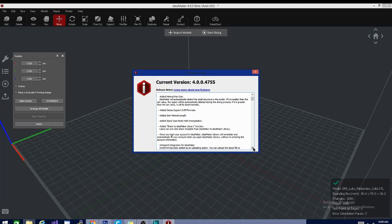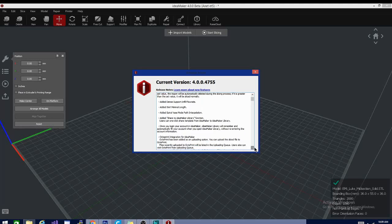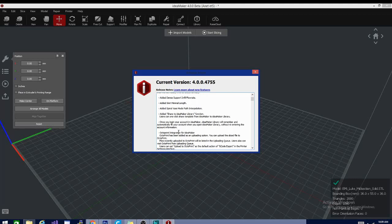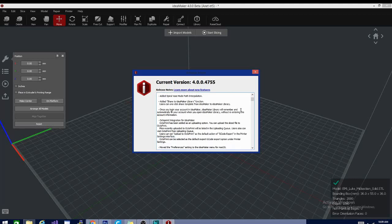Added automatically detect the small structure in the model. If it is smaller than the set value, the region will be automatically deleted during the slicing process. Okay, so that just gets rid of really tiny things, so they don't end up as blobs when you try to print them. Add share to idea maker library function. That's kind of cool.